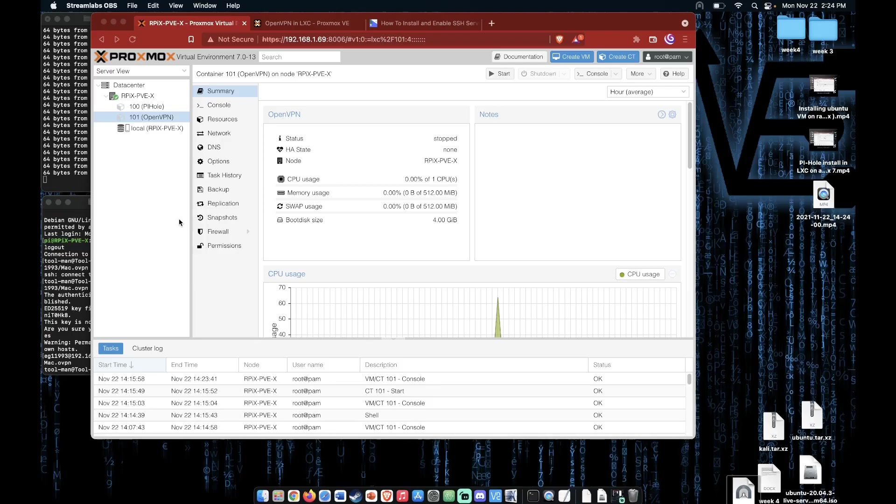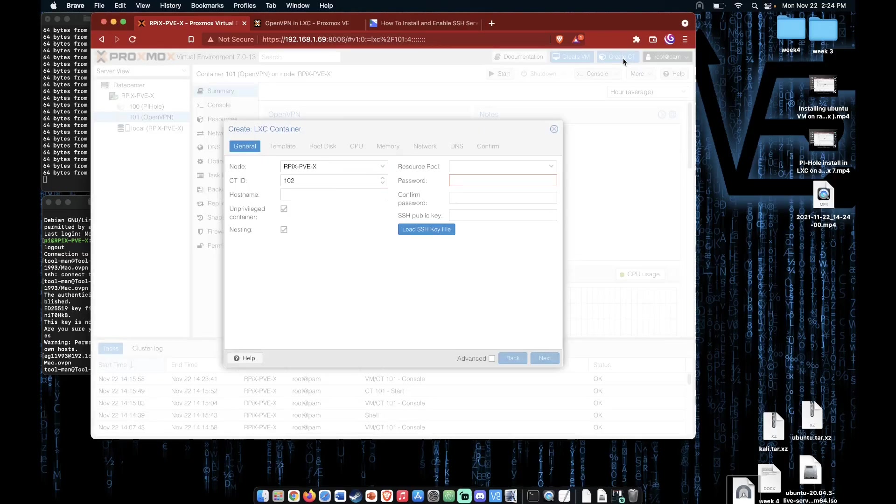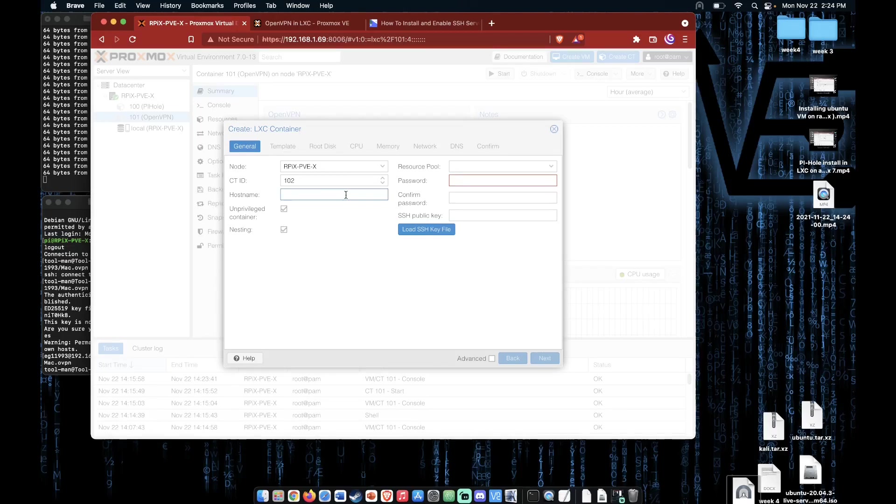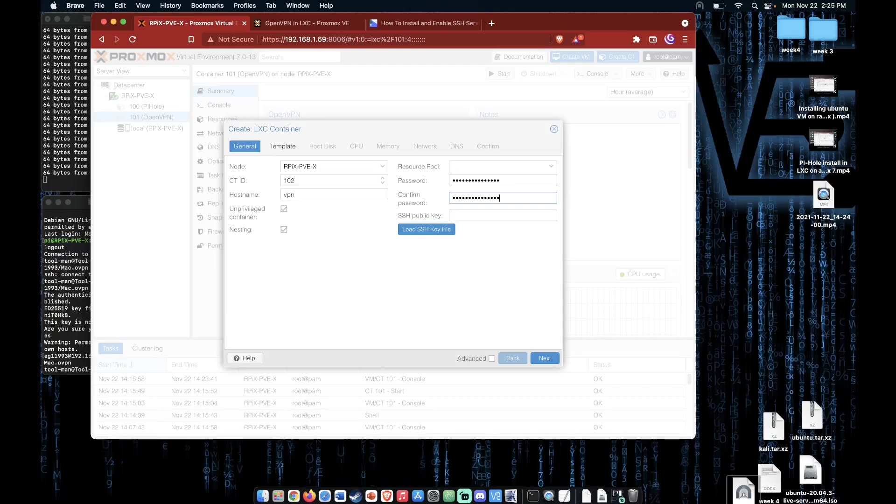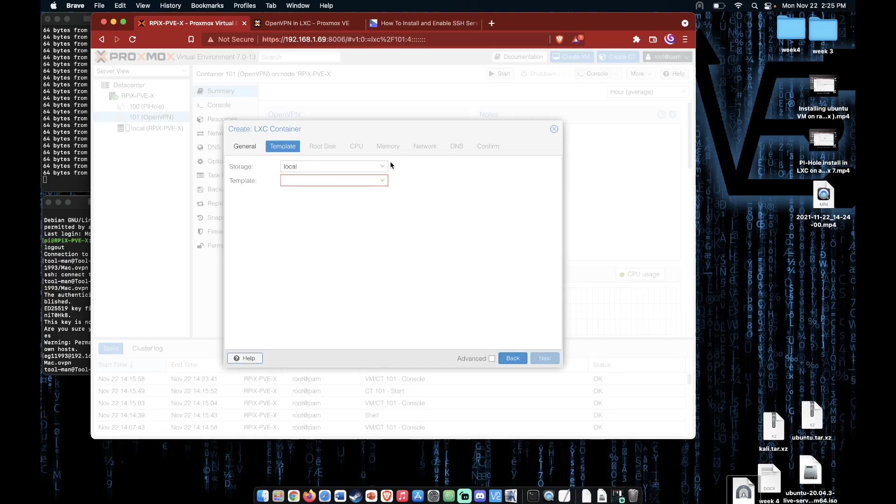The first thing we're going to need to do is create a container. To do that we click Create CT, enter a name, enter a password. Remember to use a strong password because this container is going to be exposed at least on one port to the internet, and then click Next.